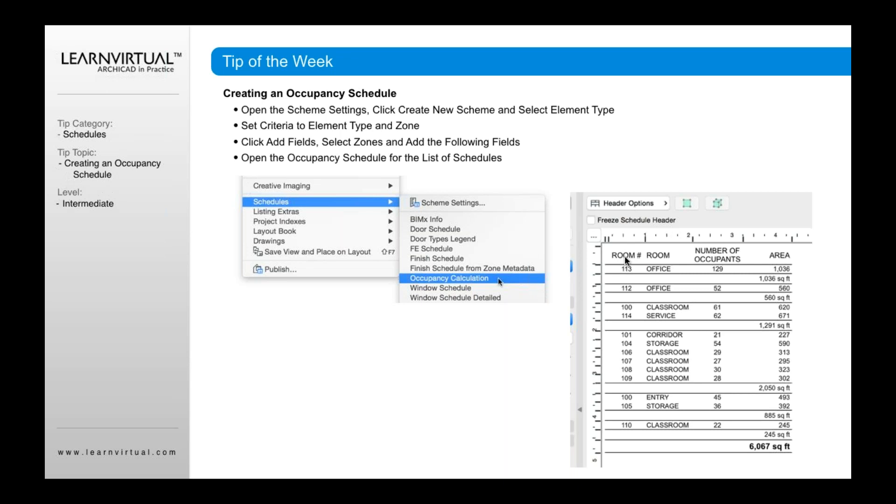By the way, when you add in those different fields, it's going to default with the name associated with that criteria or that field originally. So for example, zone number, zone name. You probably don't want to have zone number and zone name as the actual name up top. So to change that, you simply click into this field inside of the schedule, not when you're creating the scheme settings.